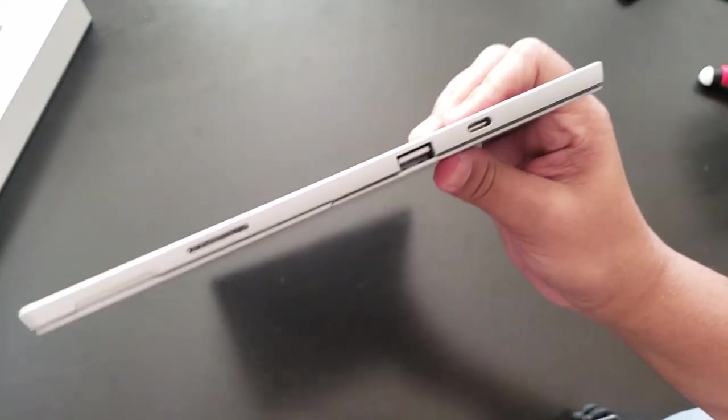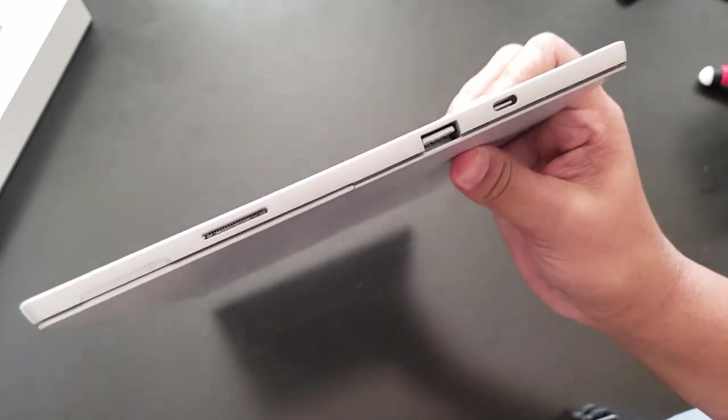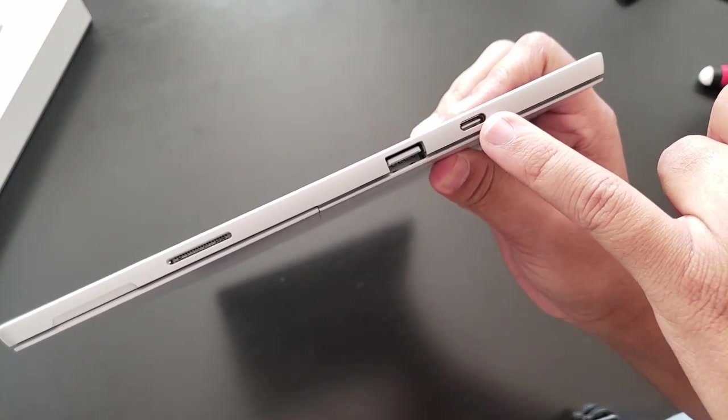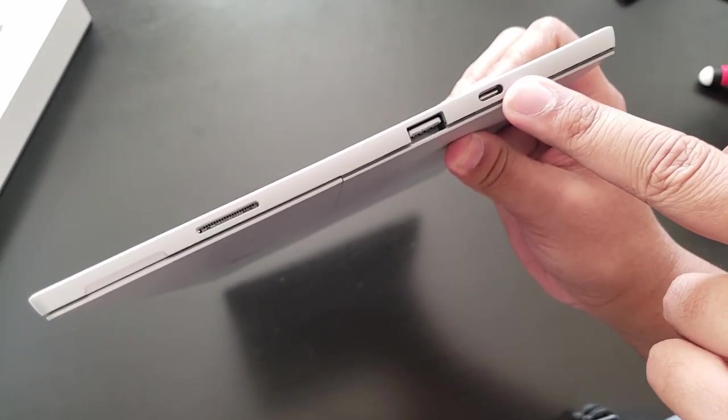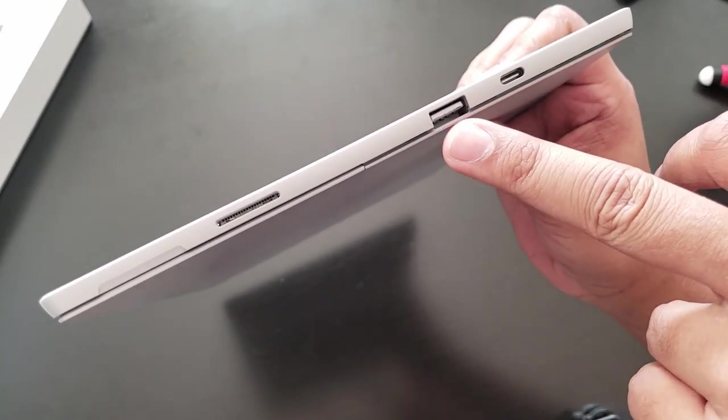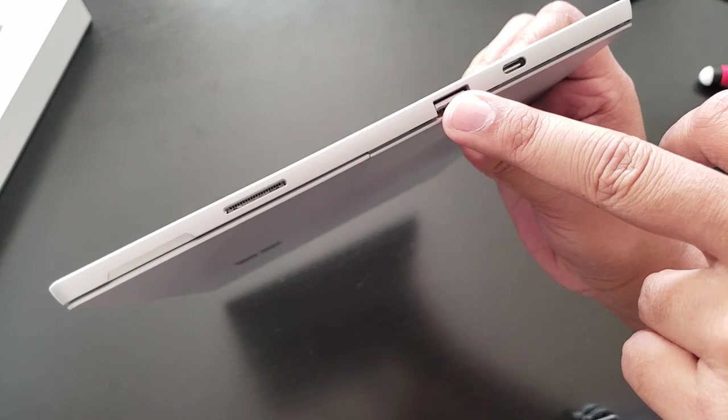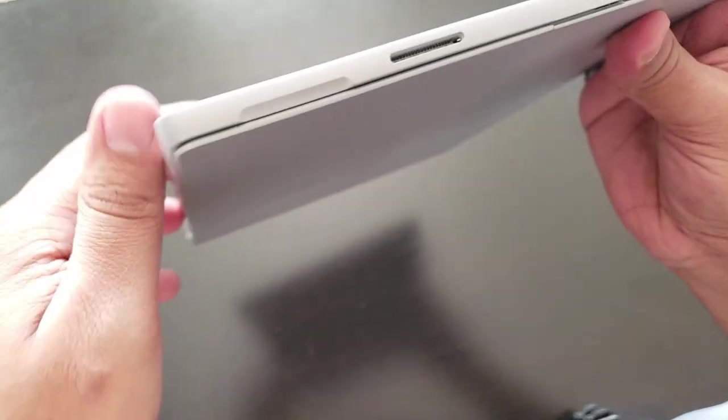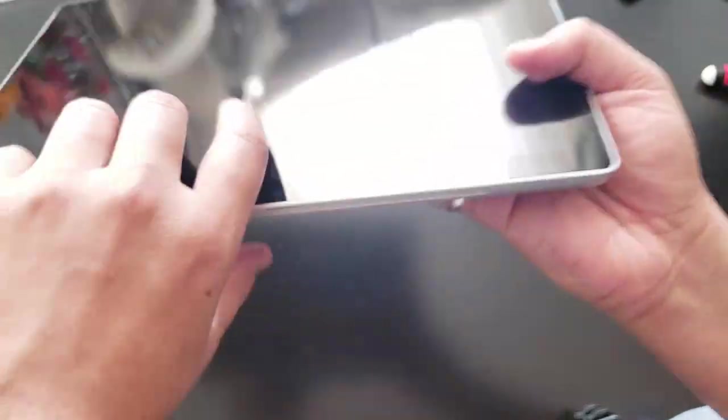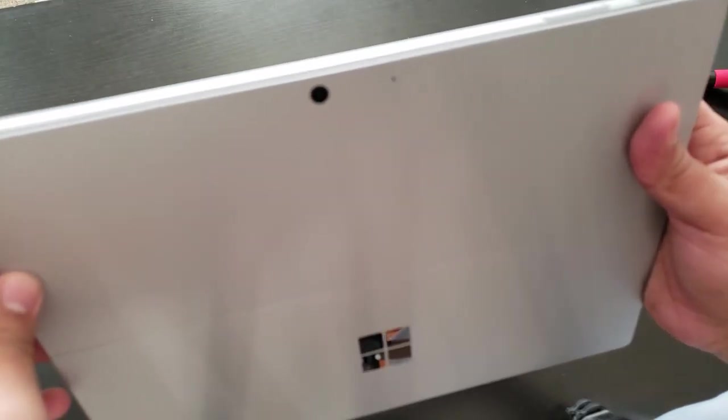On this side, the upgrade on this Surface Pro 7 is the USB Type-C which is faster than the standard regular USB Type-A. So there's the regular old charging port here.